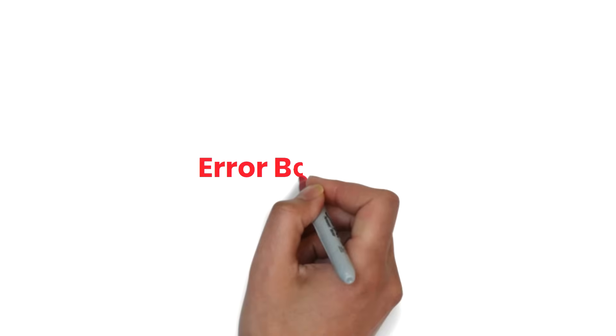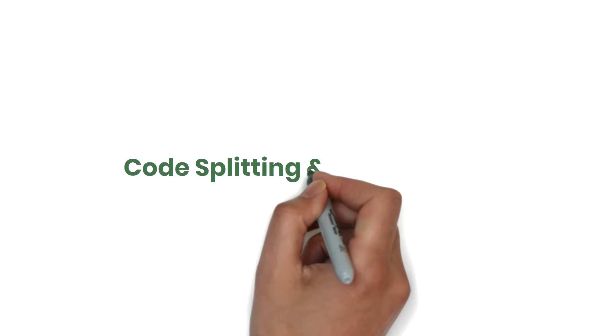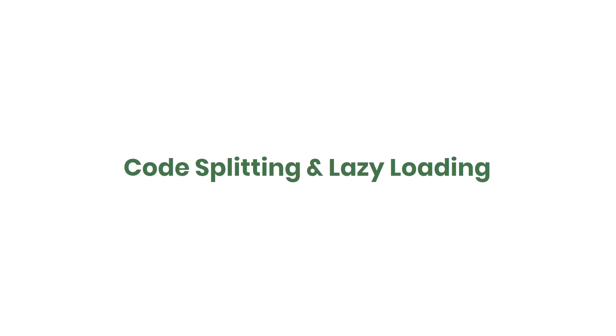Hi Friends! Welcome back to this ReactJS Advanced Concept Series. In the last video, I explained Error Boundary in React. In this video, I'll be talking about Code Splitting and Lazy Loading in React. Let's get started.